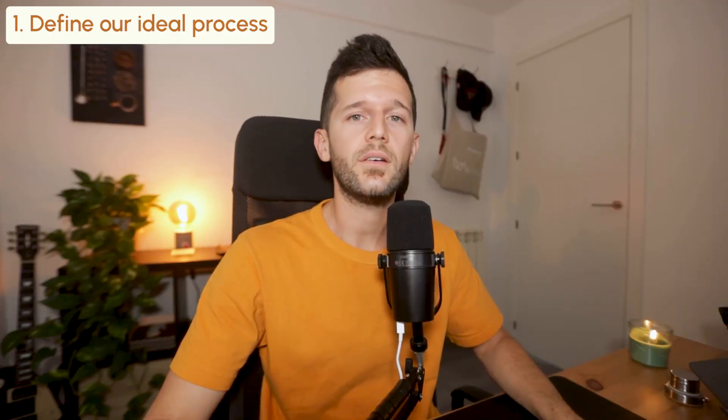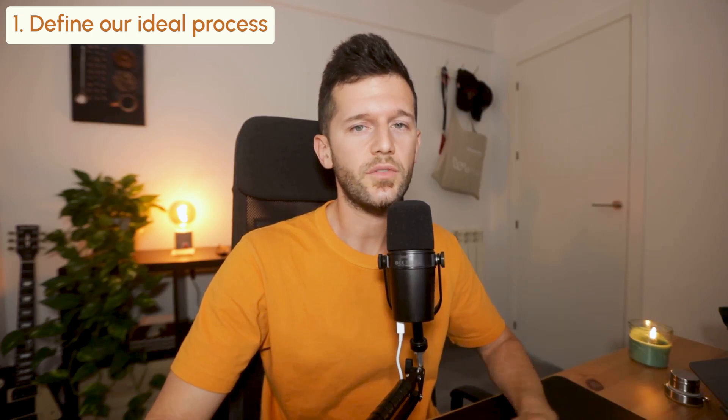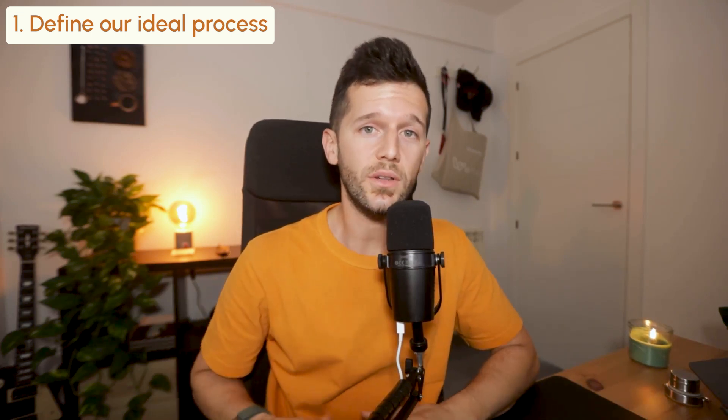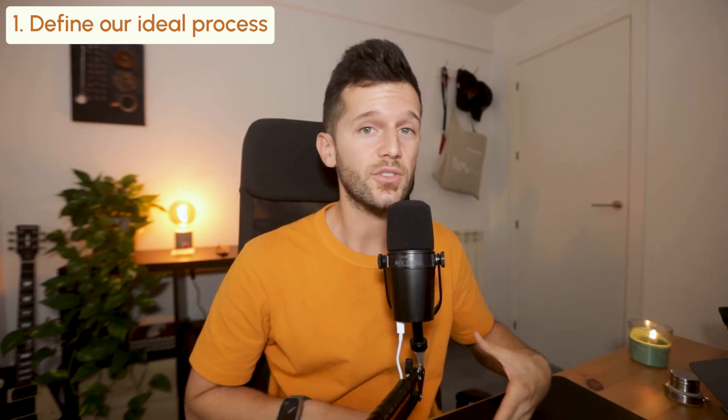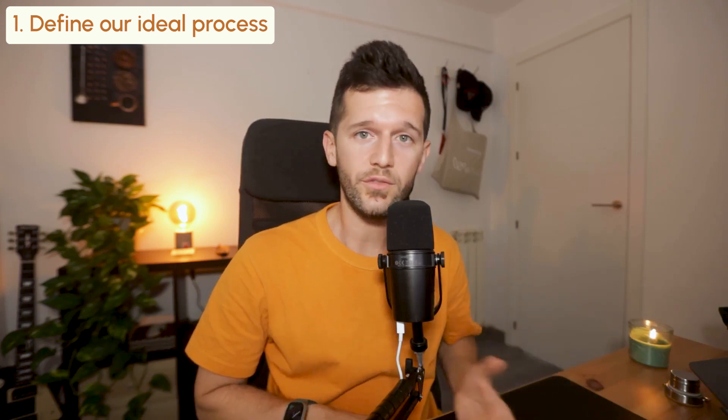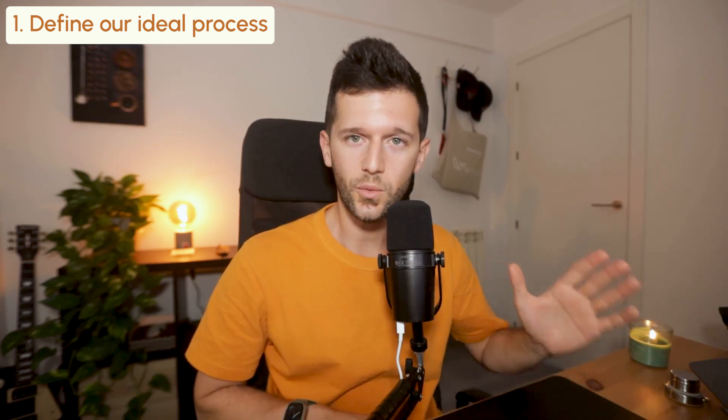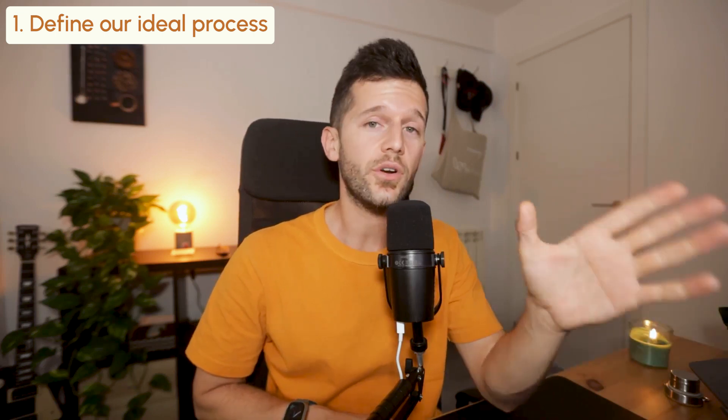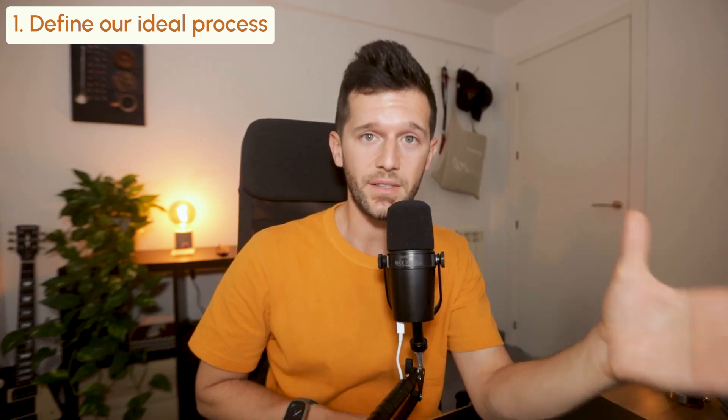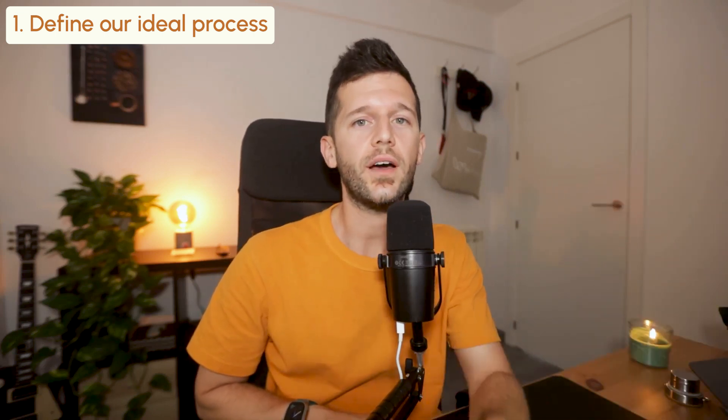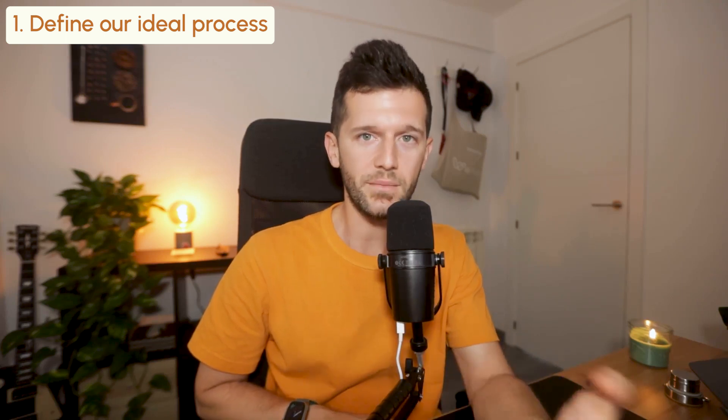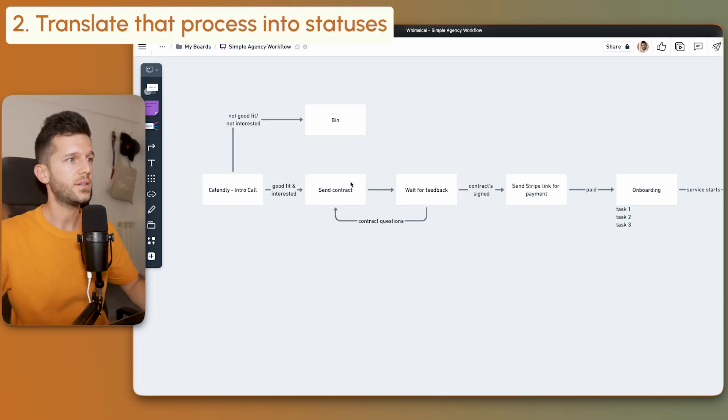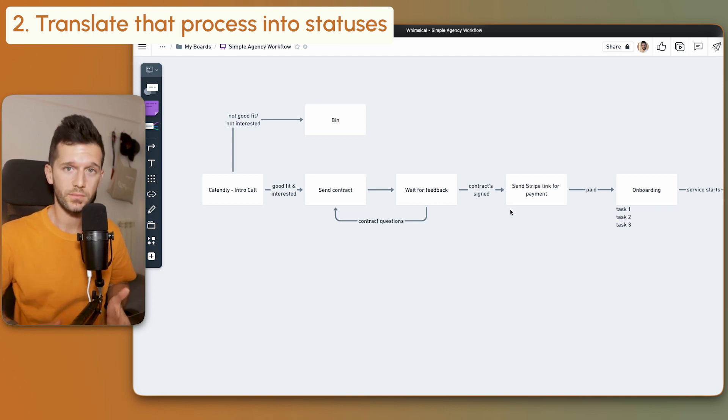The aim here is to create a repeatable process for every client, because this is the only way we'll be able to scale. If for every client we're reinventing the wheel, then our agency will never scale. If you're not able to create something similar, you may have to revise your offer and make it more repeatable. Now that we have this, what do we do? Step number two.